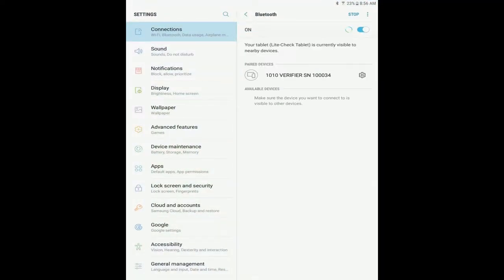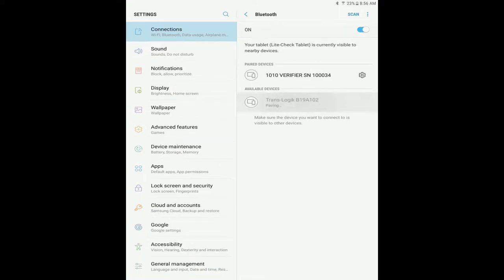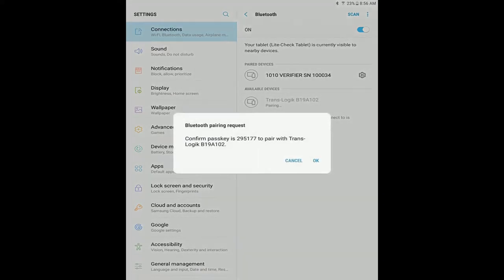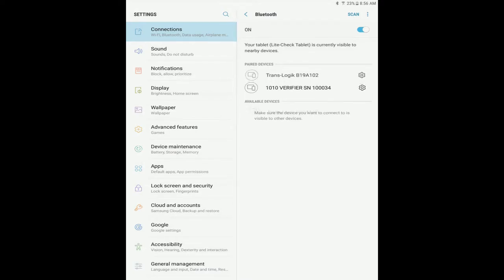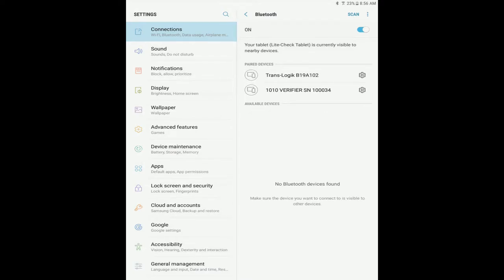To pair it, go to Android settings, Bluetooth, then click on the serial number, and it will pair. The serial number will usually start with translogic and then a character sequence.